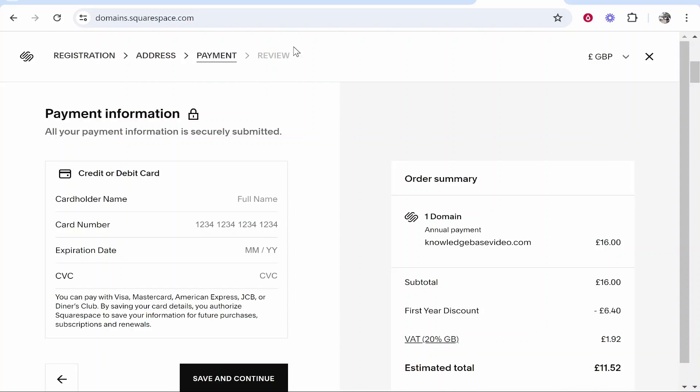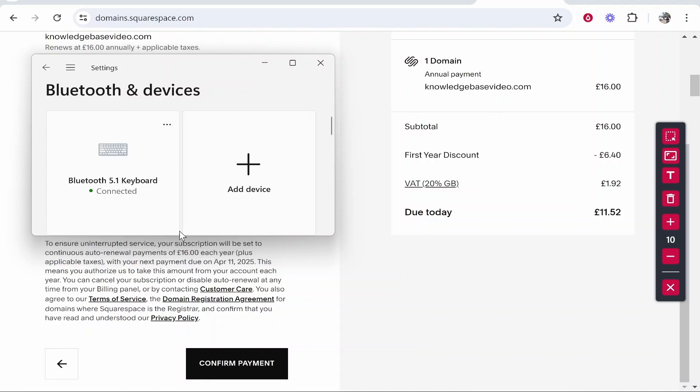We will then review that purchase. I've now entered in my card details, which I've hidden here, and I'm now going to confirm the payment and that should all go through.